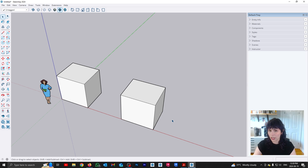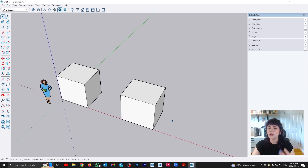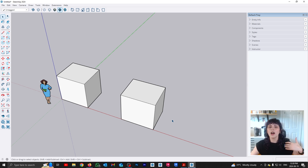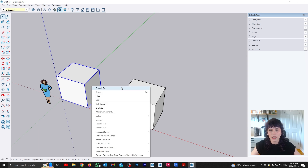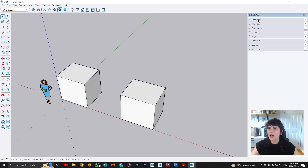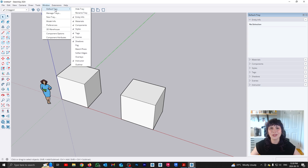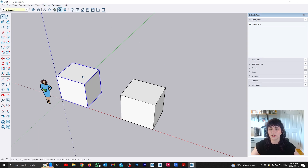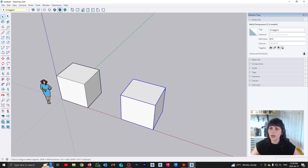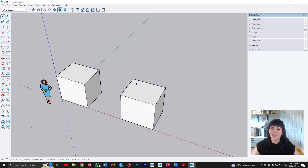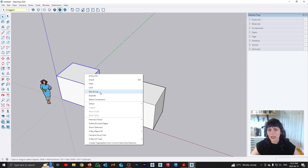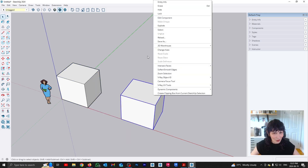This is important to understand: just from looking, you cannot know what is a group and what is a component. SketchUp doesn't give you any obvious clues as to which one is which. There are two ways to identify them. One is entity info — select the geometry, right-click and click entity info, or find it on the default tray under Window > Default Tray > Entity Info. If you select a group it will say it is a group; if you select a component it will say it is a component. The other easy way is that if you right-click on it, a group will say 'edit group' and a component will say 'edit component.' Easy peasy.